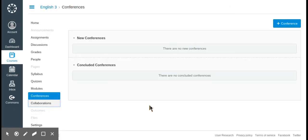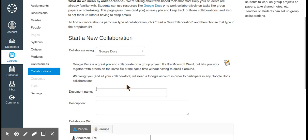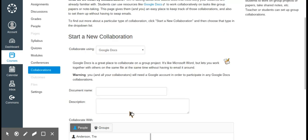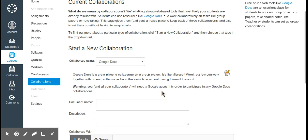Next is collaborations. You can create a Google Doc directly here, set the name, description, and which groups to share it with. Canvas integrates easily with Google Docs and Google Drive, which is another advantage over Schoology — in Schoology there's no easy Google Drive integration and it involves a lot of extra steps.